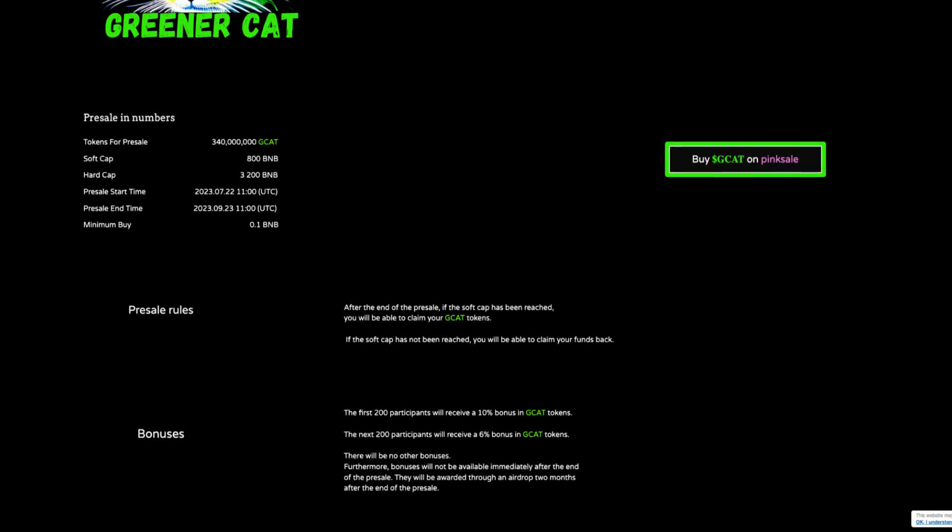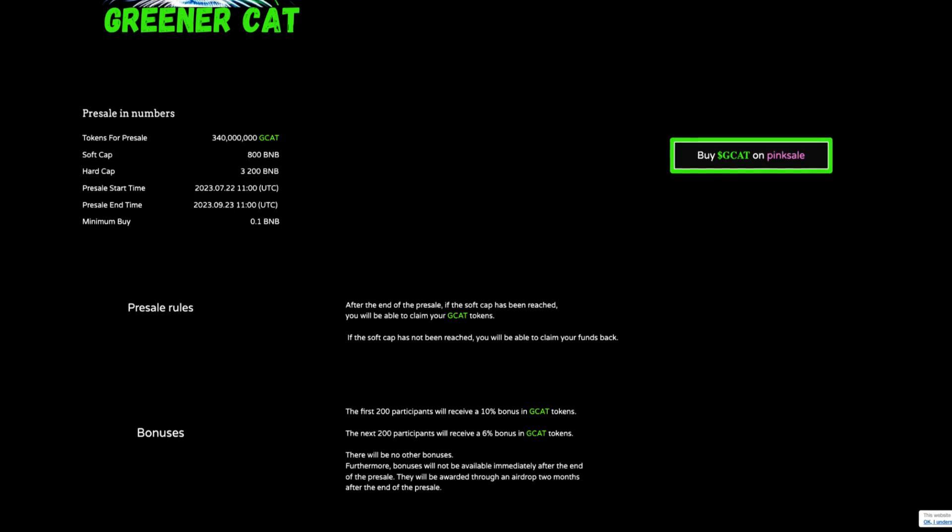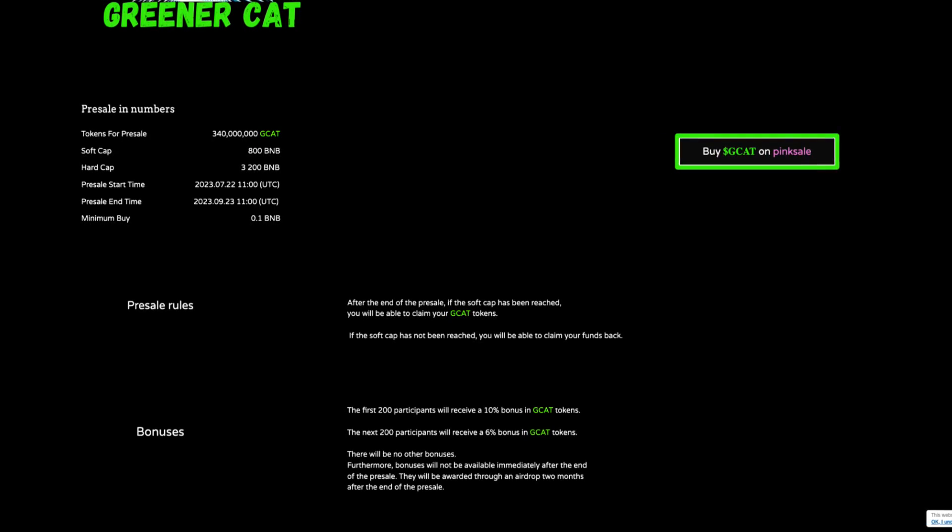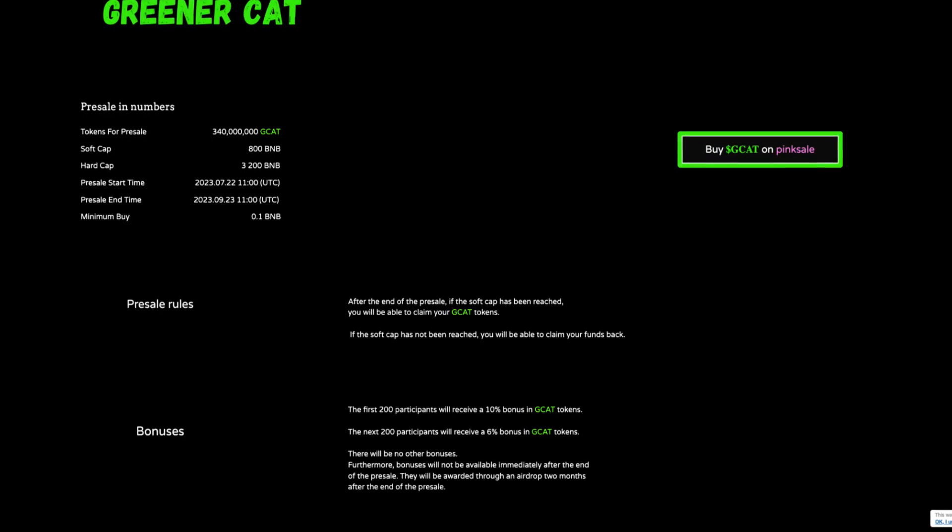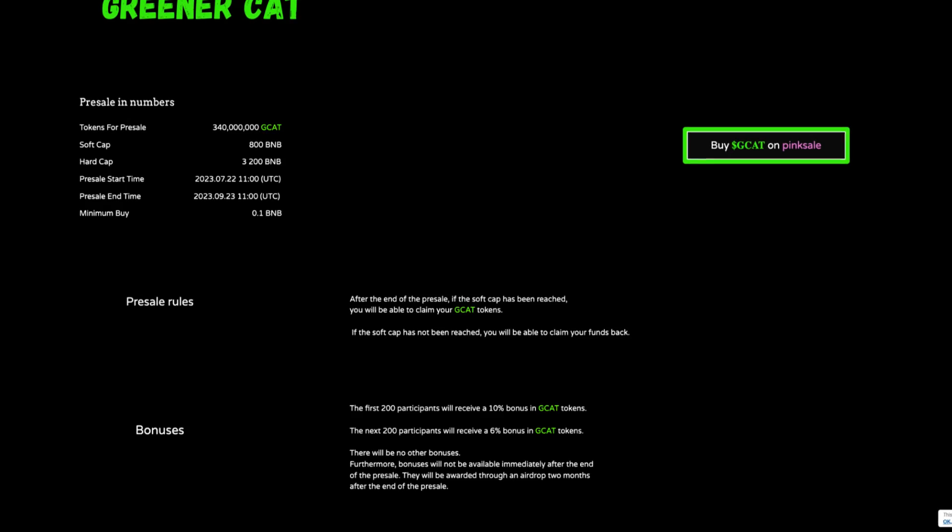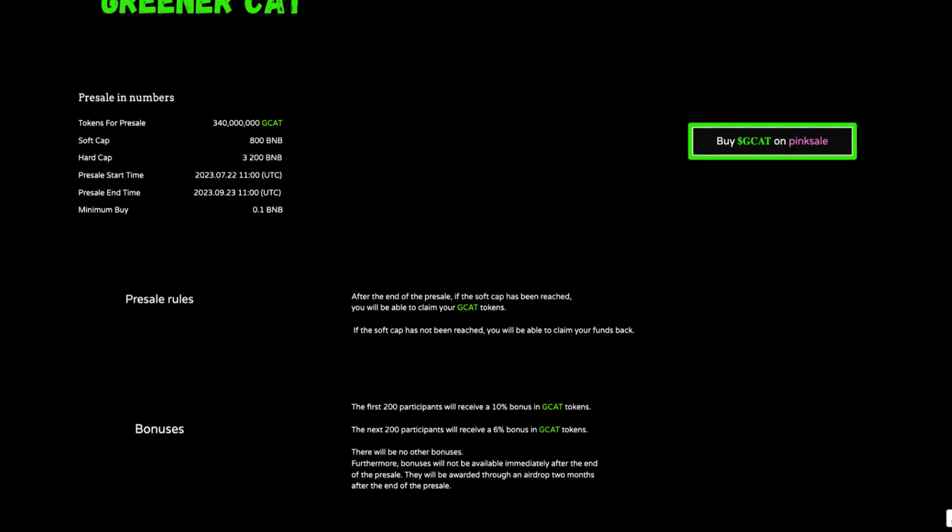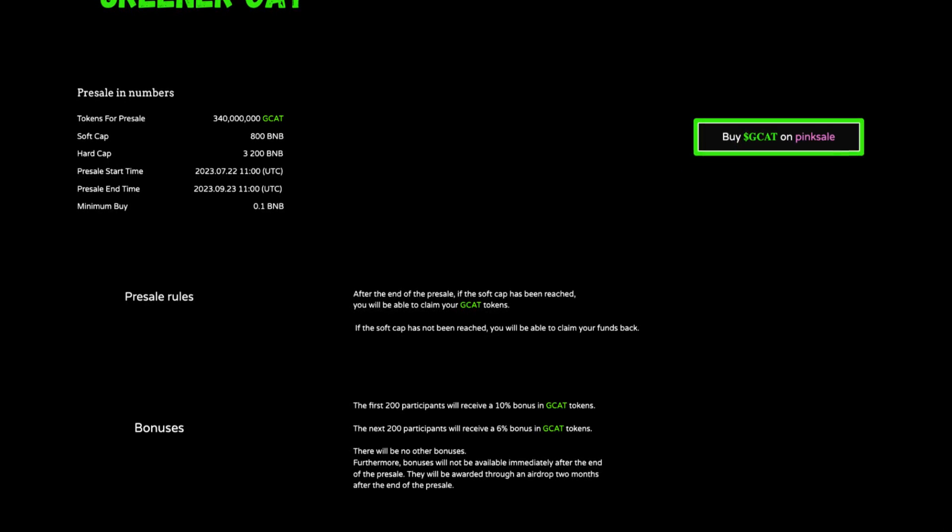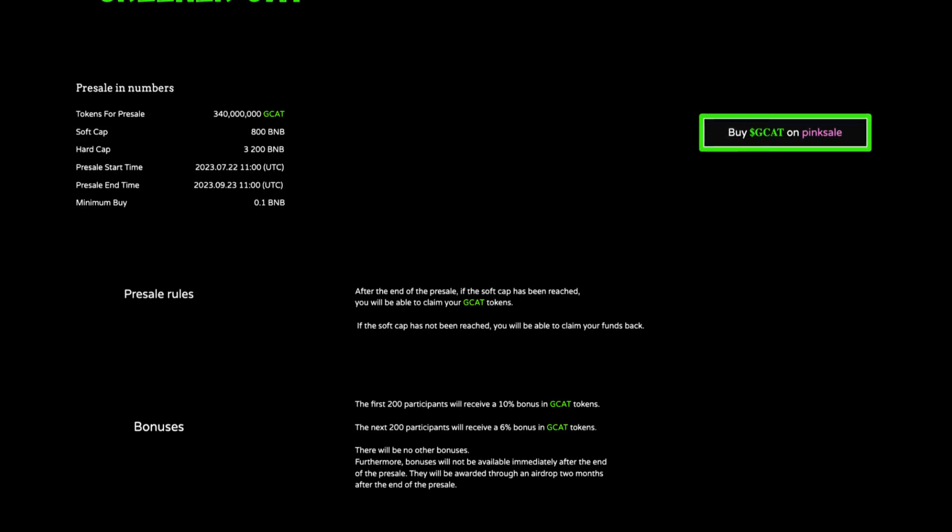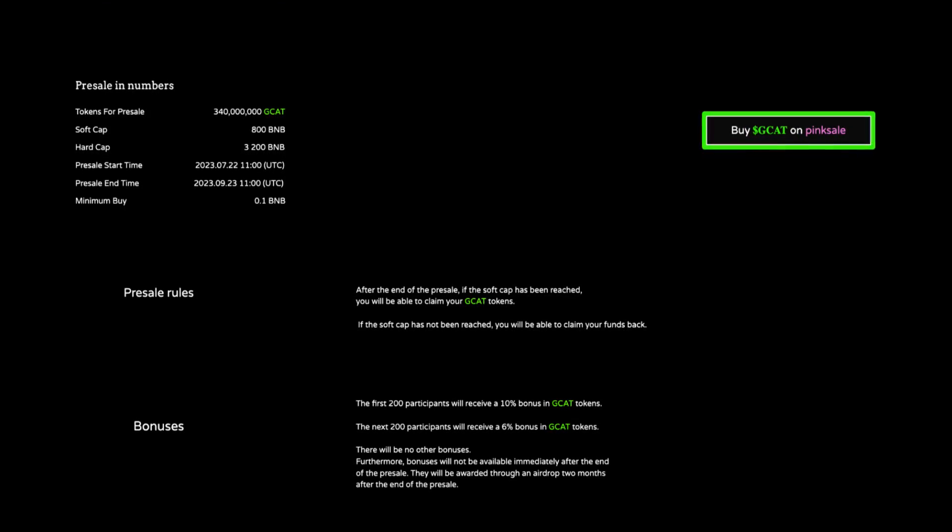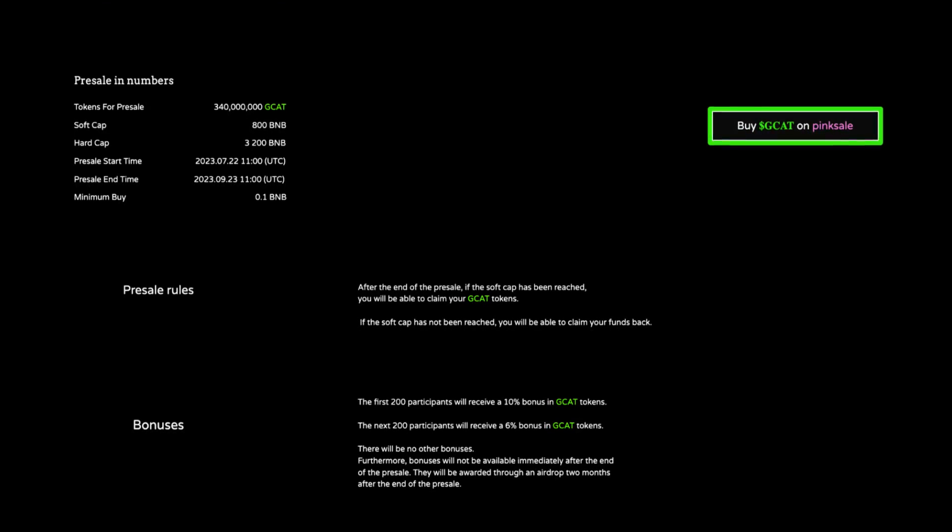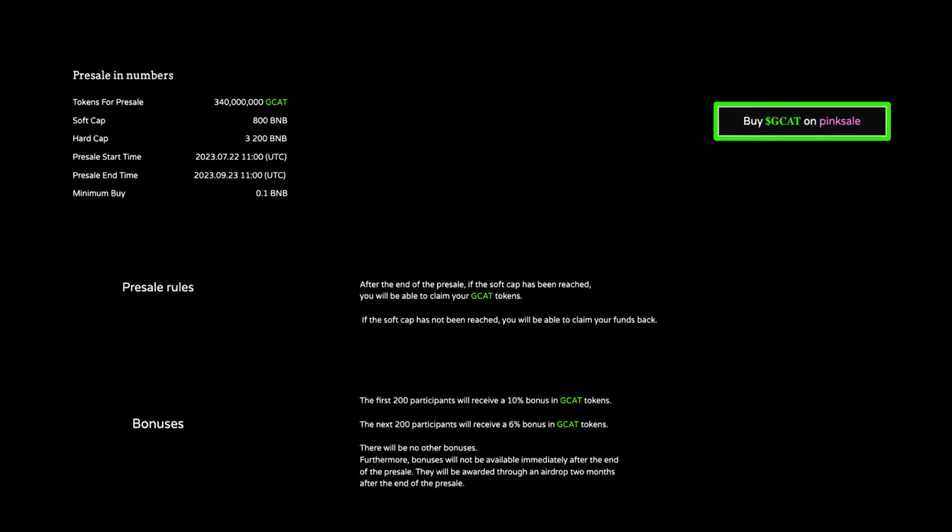The pre-sale rules are after the end of the pre-sale, if the soft cap has been reached, you will be able to claim your GCAT tokens. If the soft cap has not been reached, you will be able to claim your funds back. Bonuses: the first 200 participants will receive a 10% bonus in GCAT tokens. The next 200 will receive a 6% bonus in GCAT tokens. There will be no other bonuses.